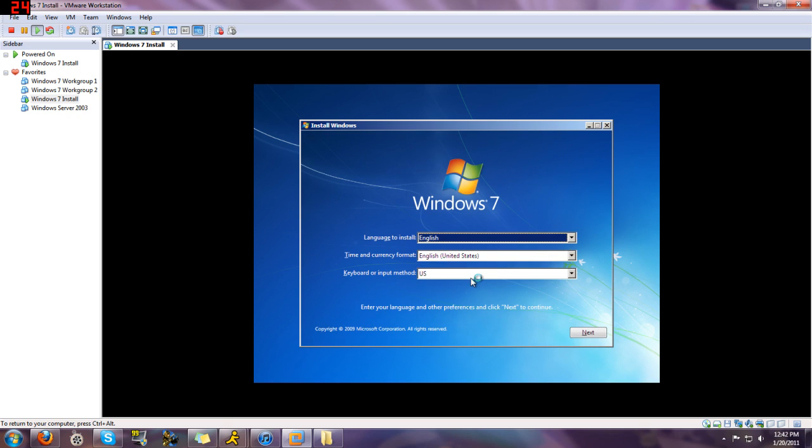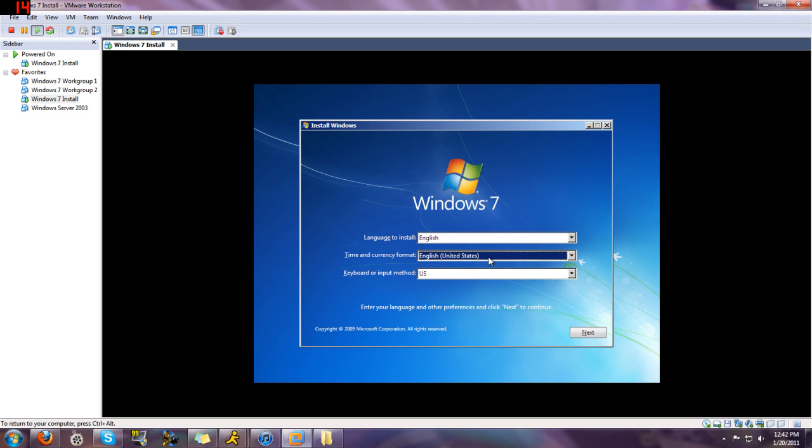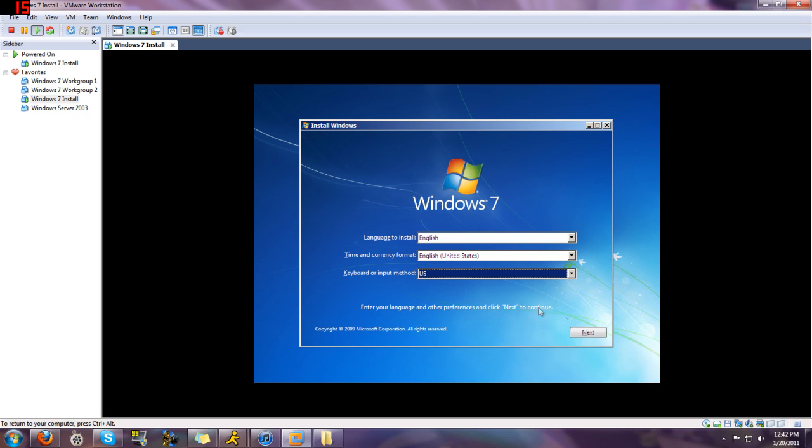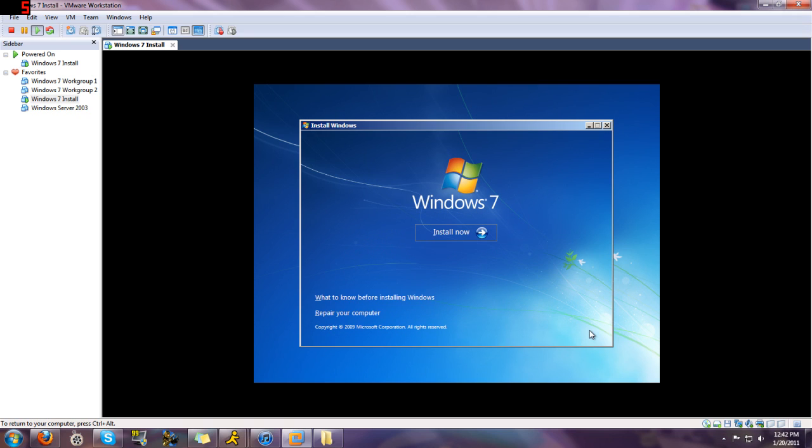So now Windows will load the files needed to run the setup. Alright, then it'll prompt you with this first. For most people, I would assume you'd leave this the same. Otherwise change it to the appropriate whatever it goes for you. But for me, I'm going to leave it the same. Hit next.